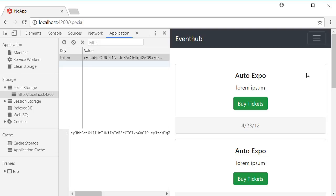A route guard is nothing but a piece of code that controls navigation to and from components. It can return true, in which case the normal execution continues, or return false, in which case the navigation is stopped. For our scenario,